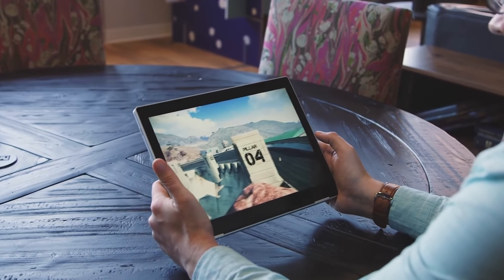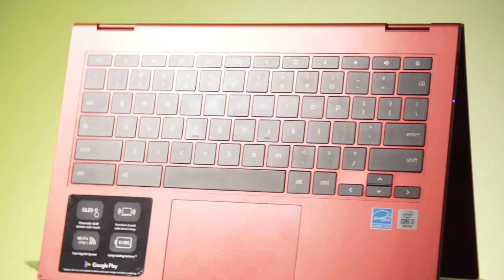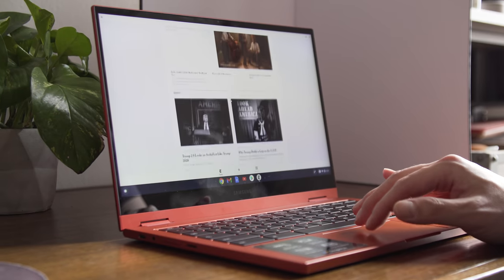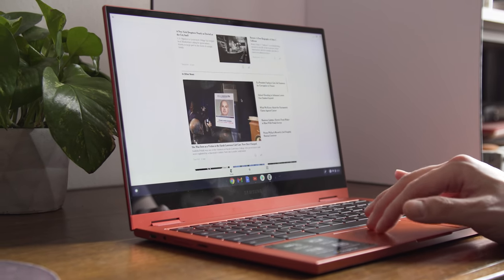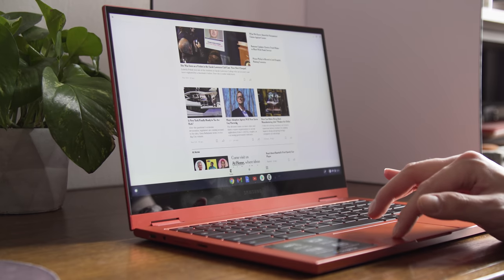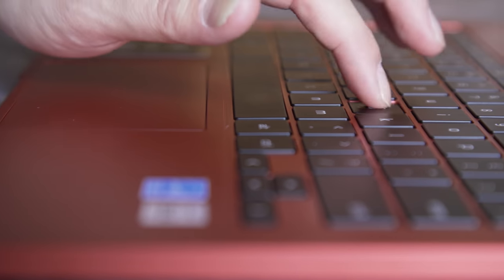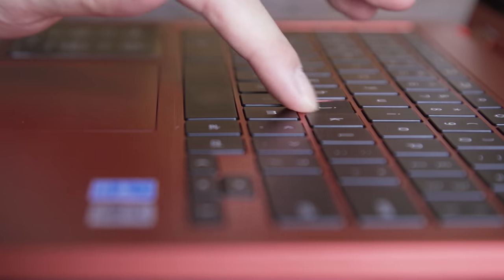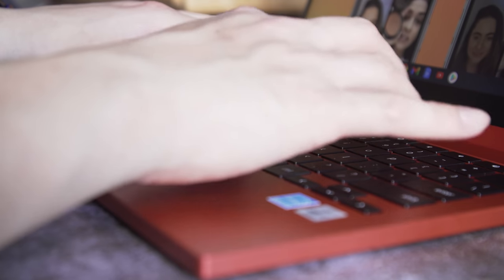I believe Samsung is using the same keyboard and trackpad here as it did on the original Galaxy Chromebook, which I don't have a problem with. The keyboard isn't the best, it's a little shallow like Apple's old butterfly keyboards, but it's a lot softer to type on than those, and I got used to it pretty quickly.